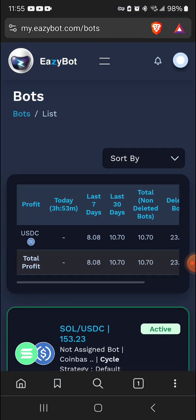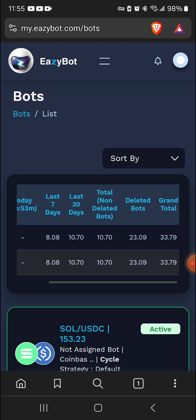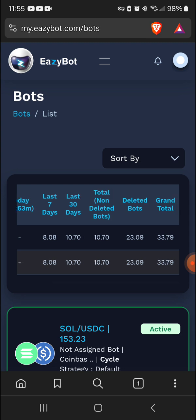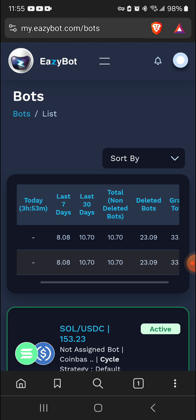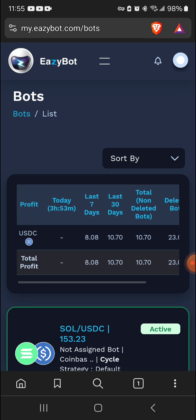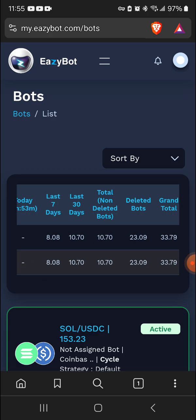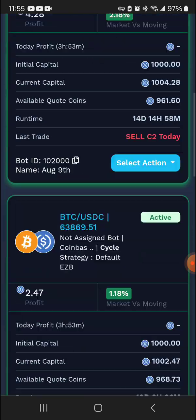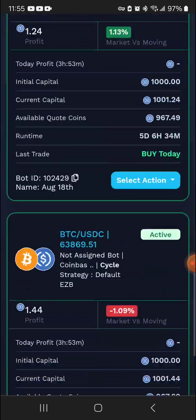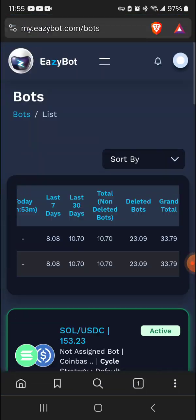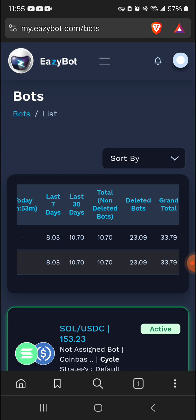Now back to the bots. If you look here at the top, they put the grand total. Since I've been here, my bots have made me $33.79. You see I've had five bots in this package that I have. By the way, they do have packages. I'm gonna get to that shortly.